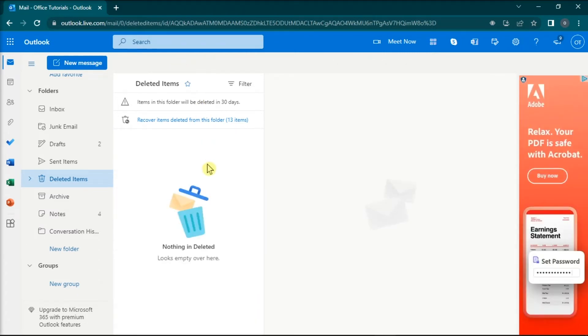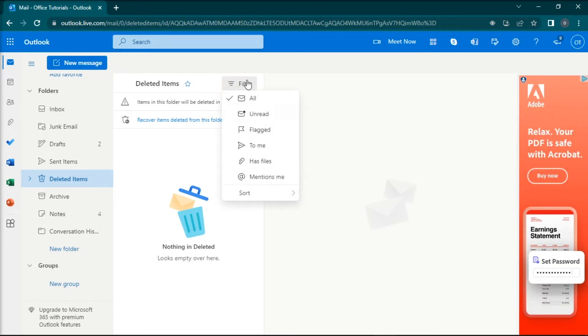You can also utilize this filter option, so it will be a lot easier to find the erased notes. You can filter your erased note contents by unread, to me, flagged, mentions, and attachments.